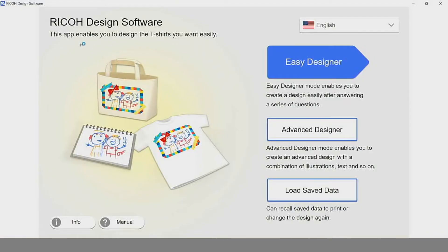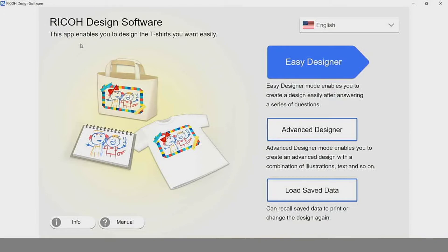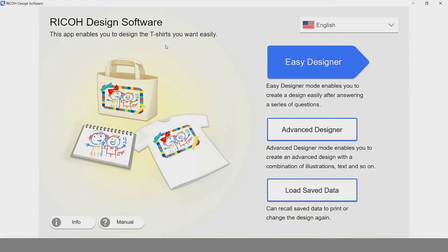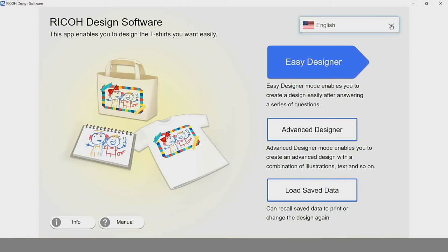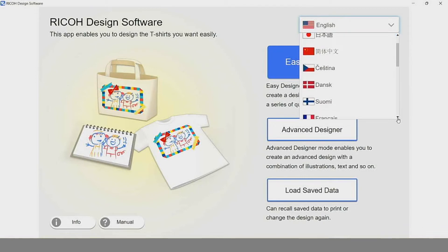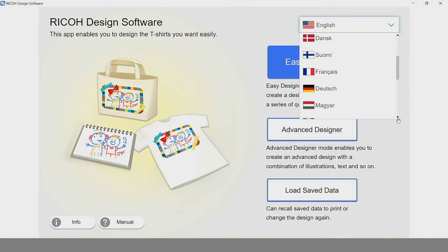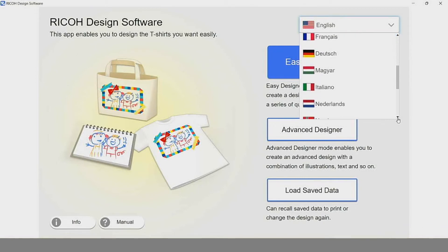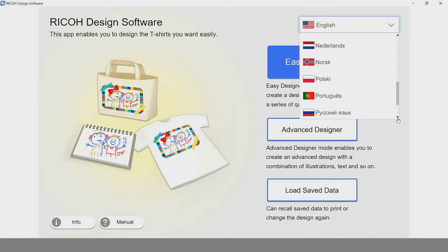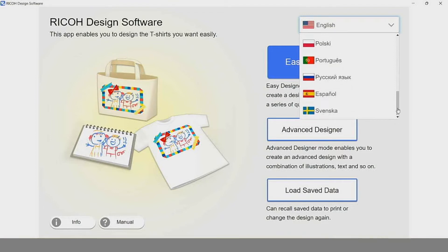Now that we're in my computer, let's demonstrate the RICO design software. As it says right here, this app enables you to design t-shirts you want easily. First thing we want to do is select our language, and as you can see, you have your choice of many different languages installed, but for demonstration purposes today, we will stick with English.